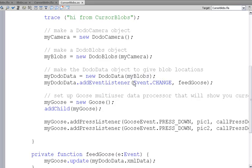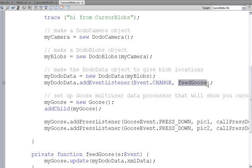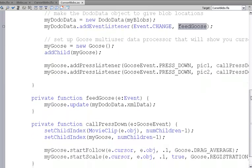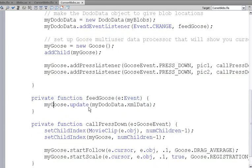Whenever those x and y coordinates of the blobs change, we call feed goose. Feed goose is down here and what feed goose does is it updates our goose object. We haven't seen our goose object yet so let's take a look at that.